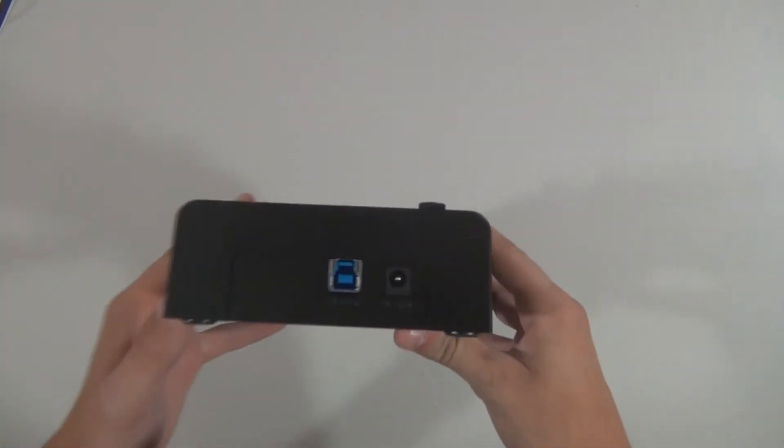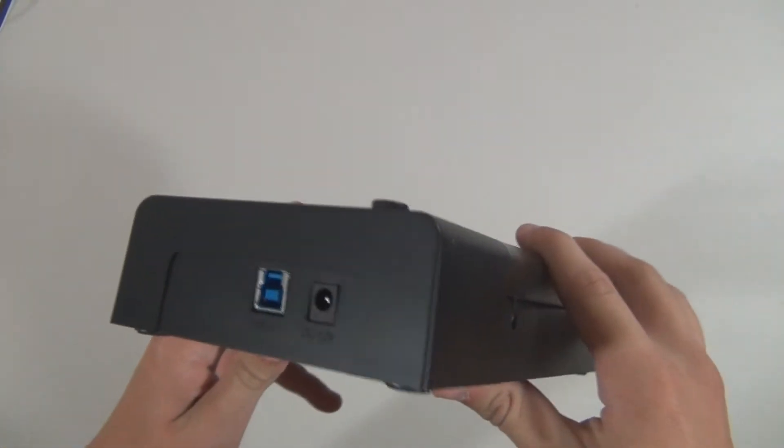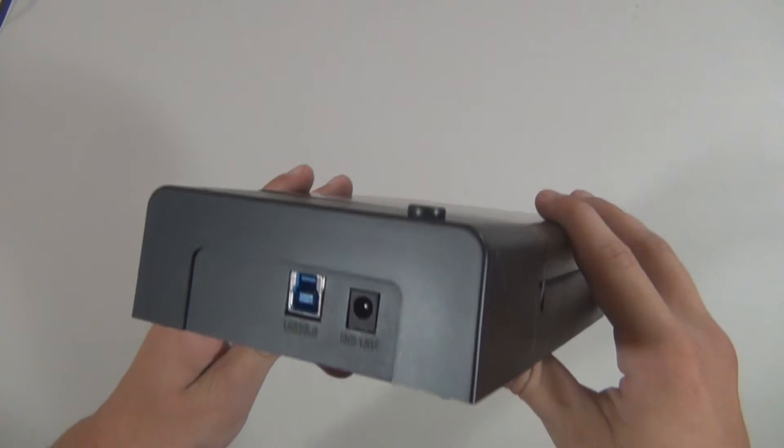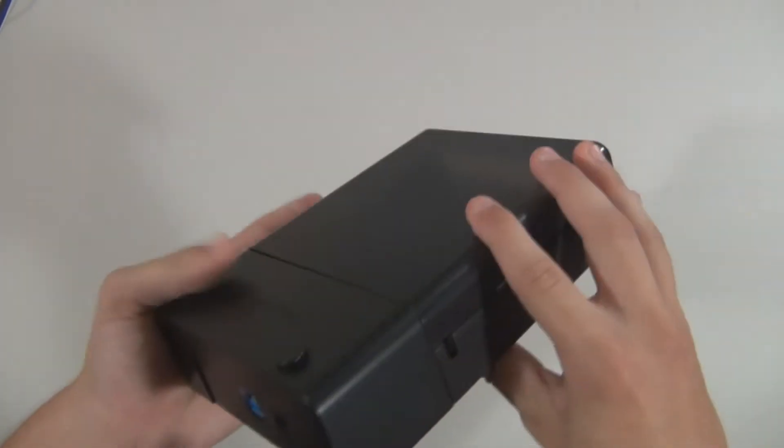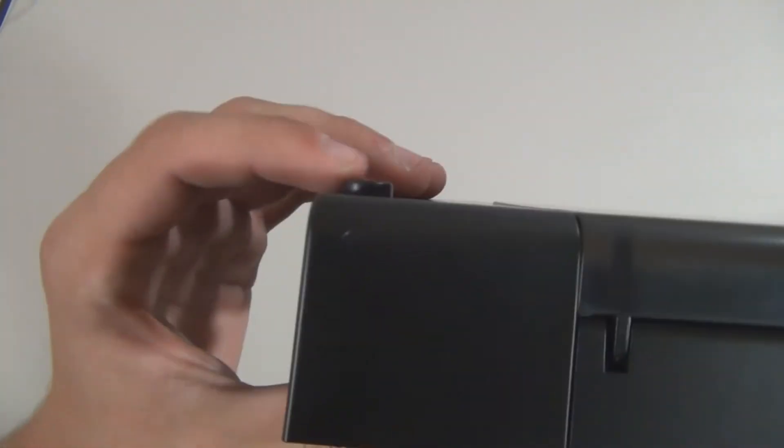With that out of the way, let's go ahead and go over everything inside the box. The first item we'll be looking at is the actual docking station.